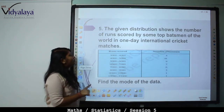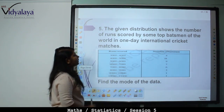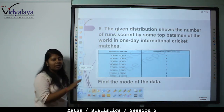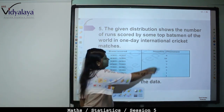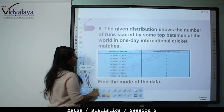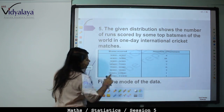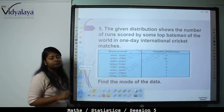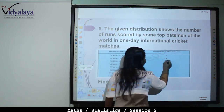Next: the given distribution shows the number of runs scored by some top batsmen of the world in one-day international cricket matches. Runs scored between 3000 to 4000 — number of batsmen is 4; 4000 to 5000 — 18 batsmen; up to 10000 to 11000 with only one batsman. Find the mode of the data. The maximum frequency here is 18.